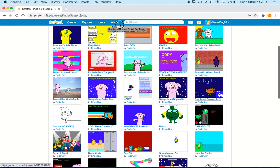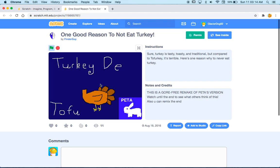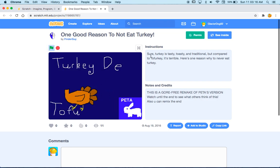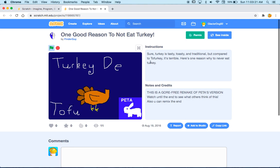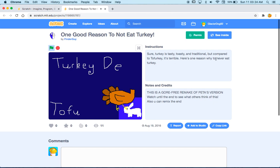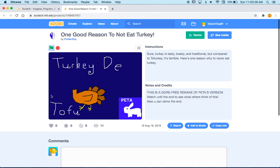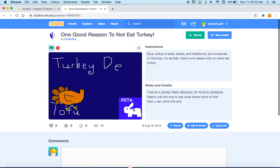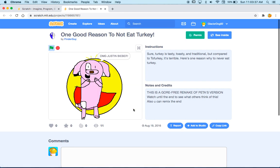One good reason to not eat turkey. Oh, I remember I went vegetarian that year as well. Sure, turkey is tasty, toasty, and traditional, but compared to Tofurky, it's terrible. Here's one reason why to never eat turkey. It's just a headless turkey walking around. Pita, what the frick? OMG, Justin Bieber. I used to think Justin Bieber was the funniest thing.